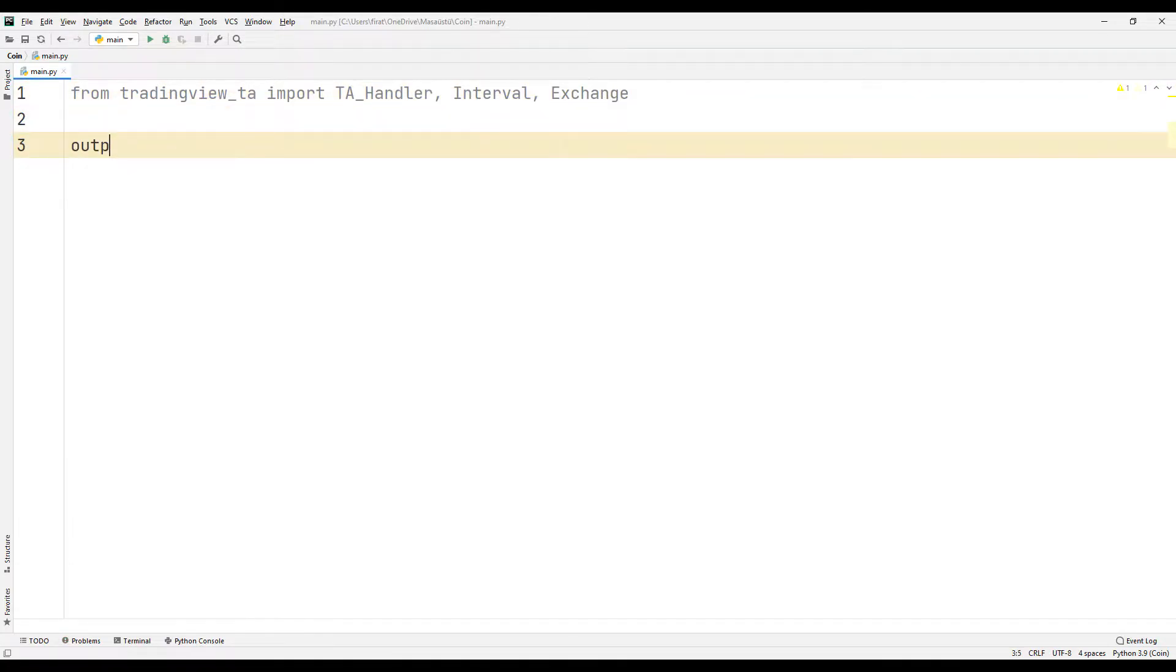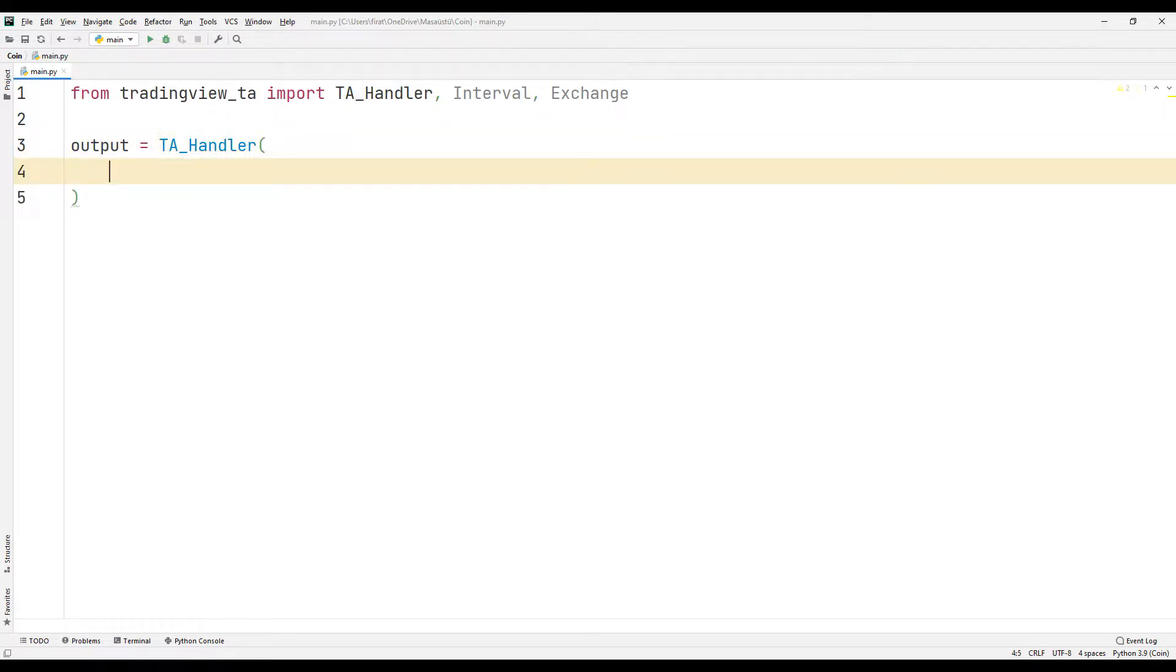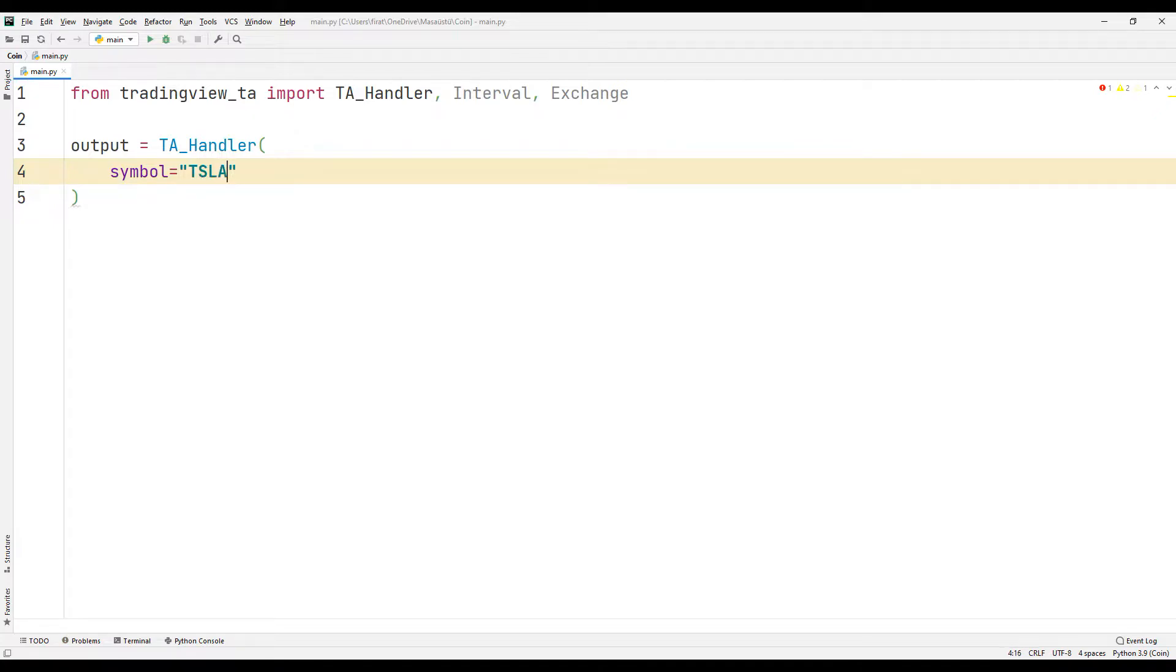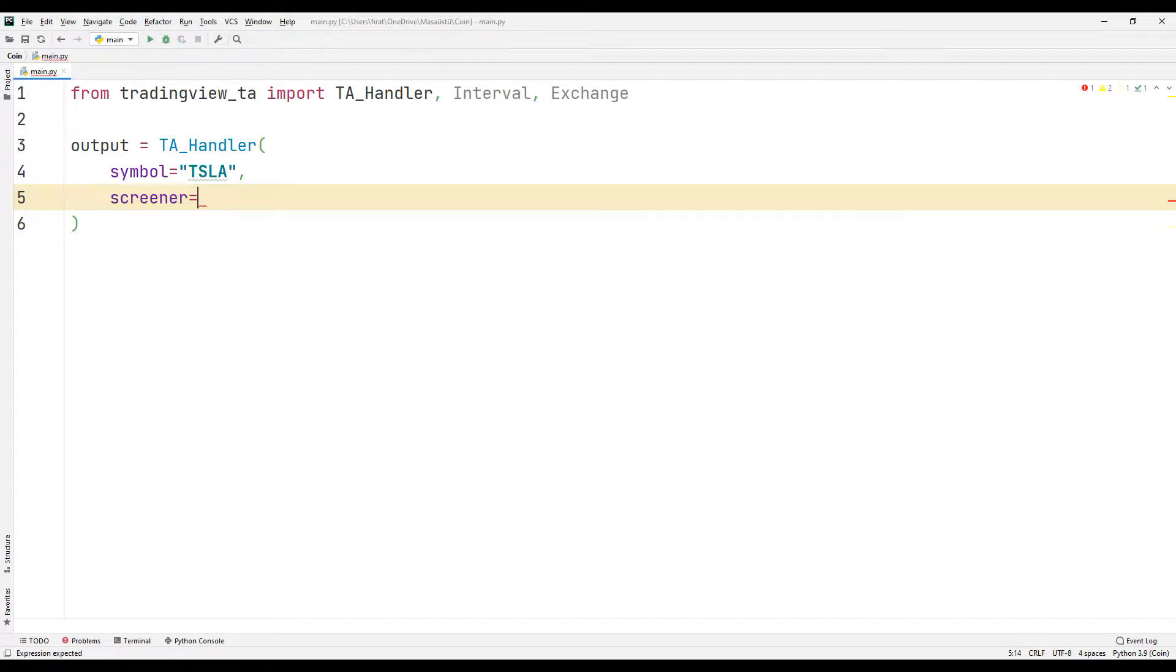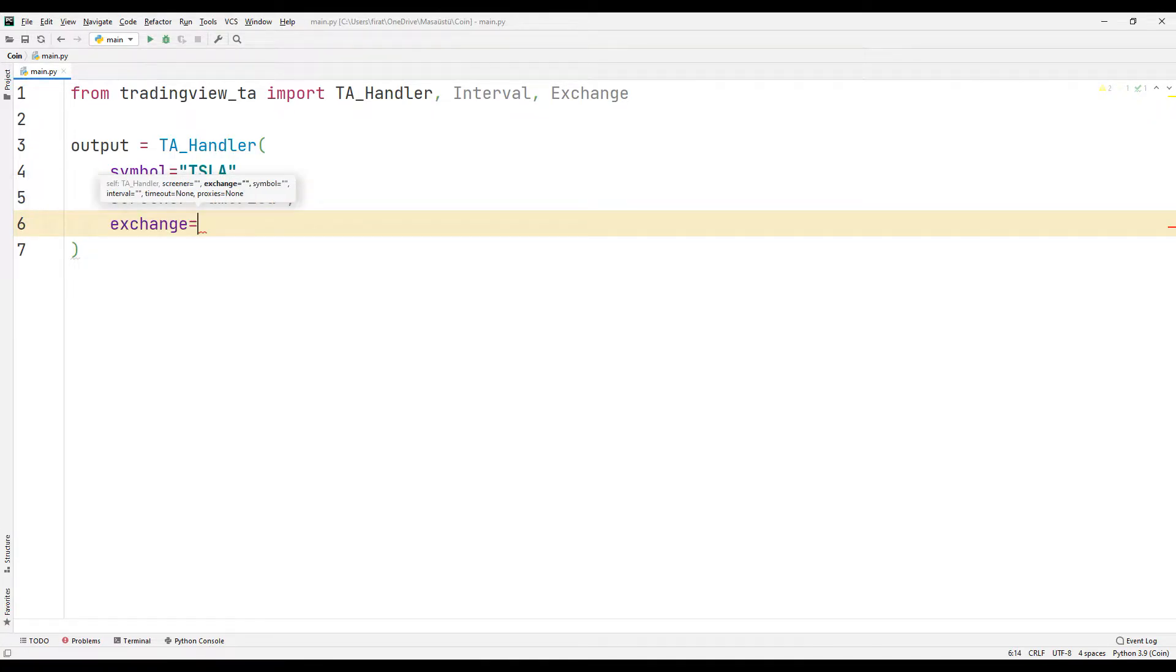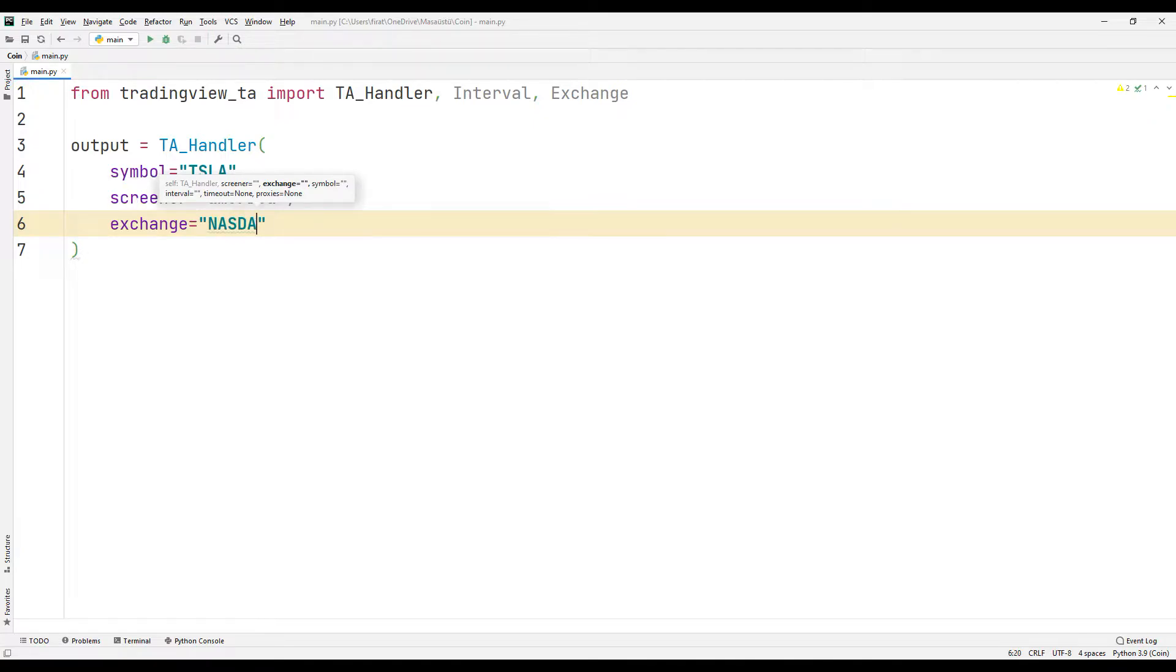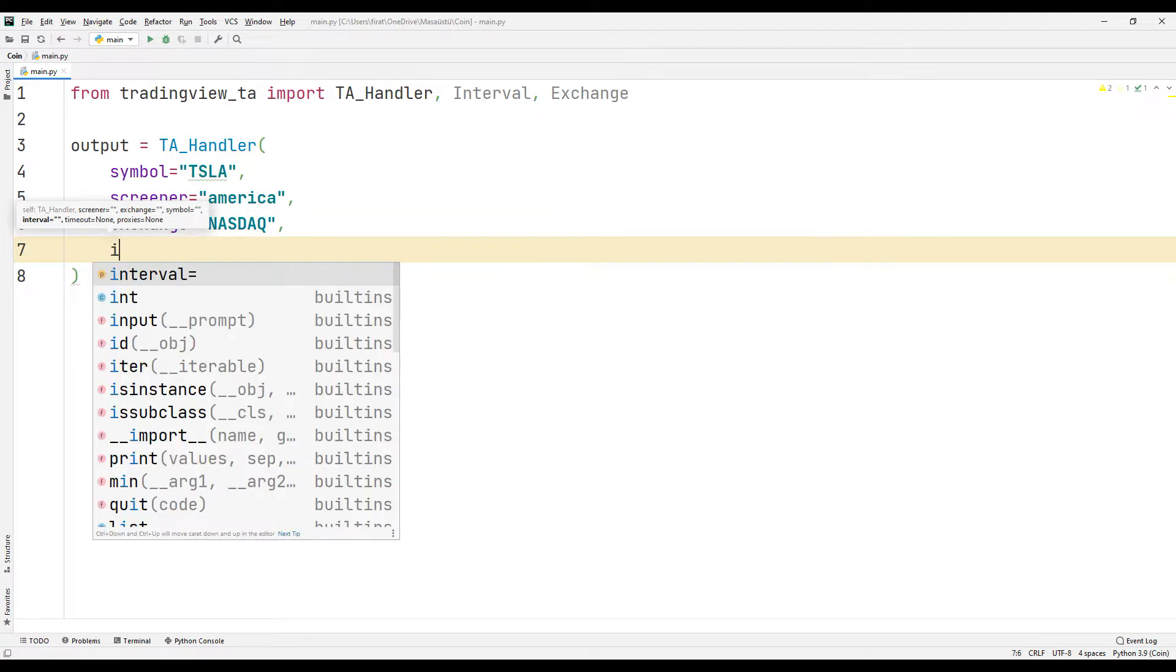I will create a variable. I can create an indicator by sending a few parameters to the handler function. For example, let's create an indicator for shares of the Tesla company. I specify from which exchange the information will be received and its frequency with the parameters sent to the function.